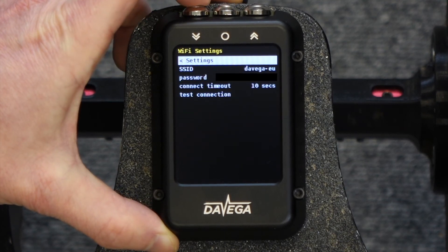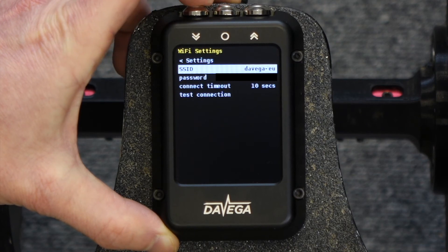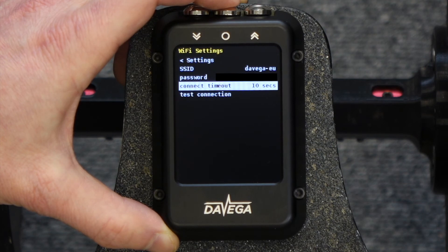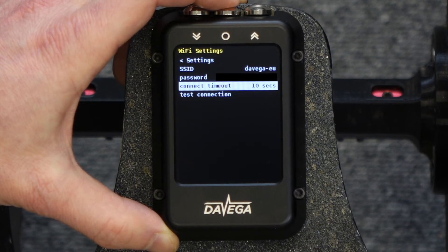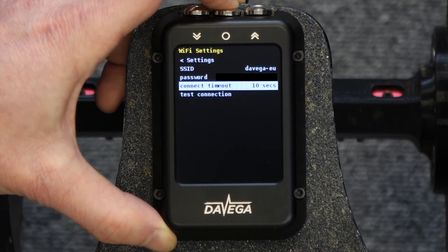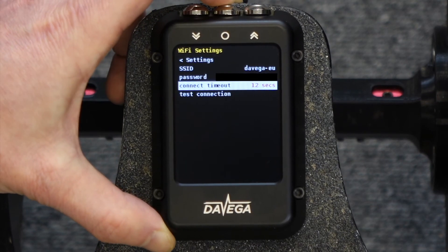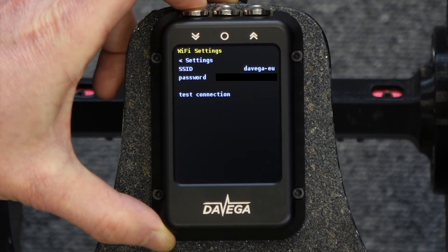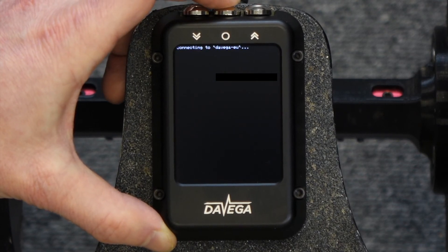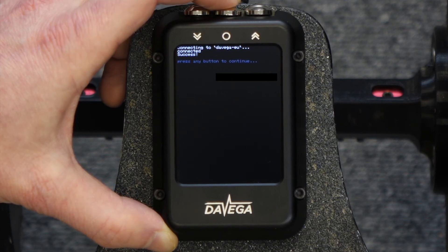Here you can configure the Wi-Fi network and your Wi-Fi password. The connect timeout is how long it will try to connect until it gives up. If you are unable to connect, you may try setting this to a higher value. You can also test your connection — successful, so that's great.